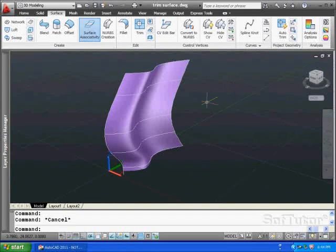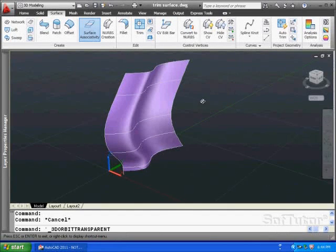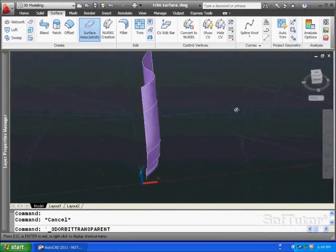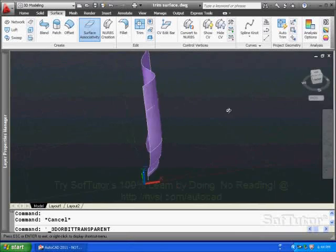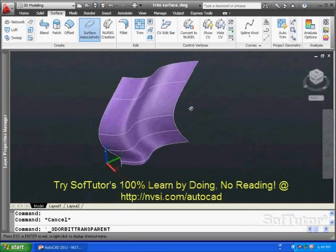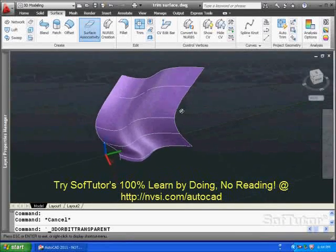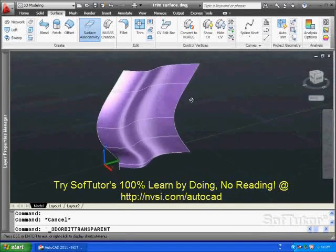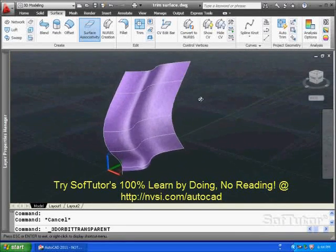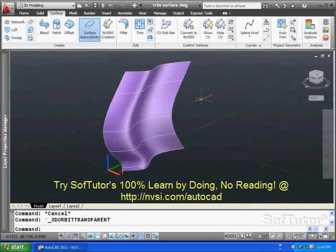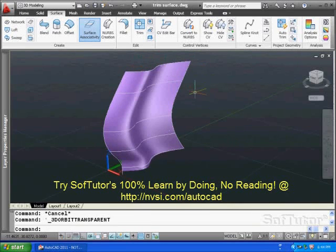You can take a surface like what we have here on the screen, which is a surface by network. You can see the curves that are used to generate that surface. What I like to do is to put a hole in it and also lop off one of the corners.